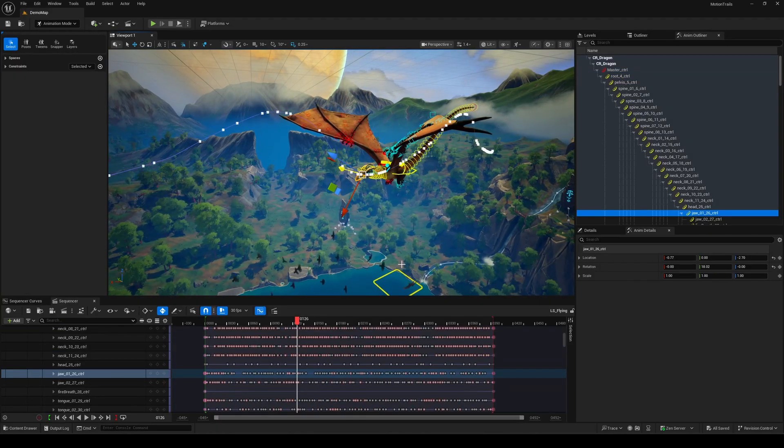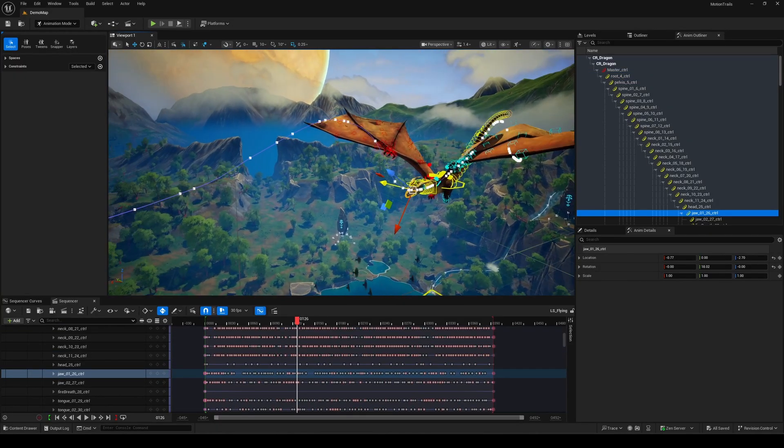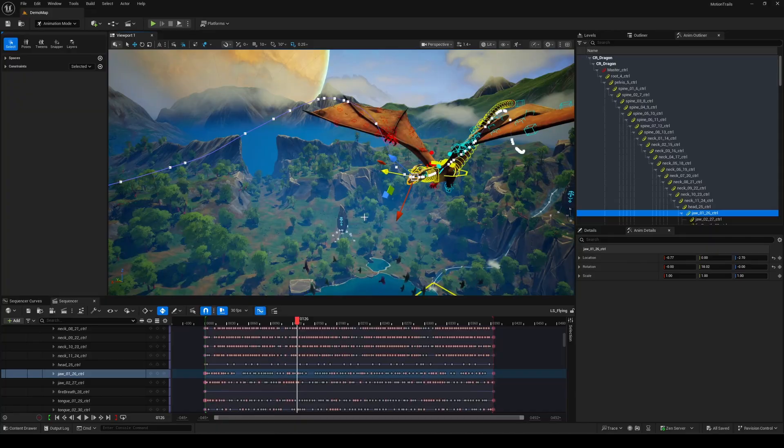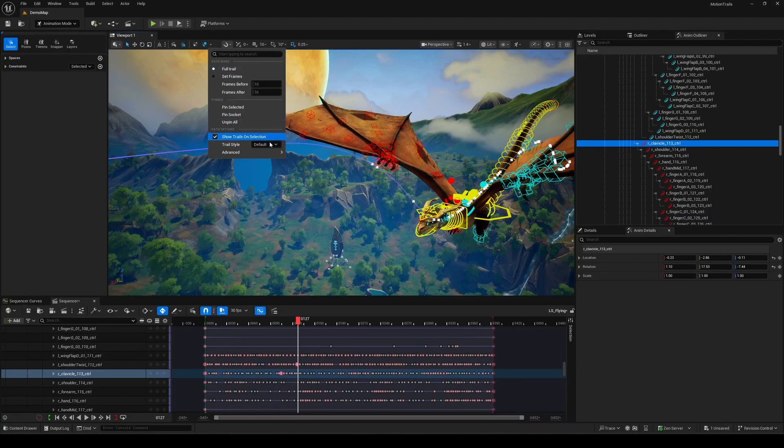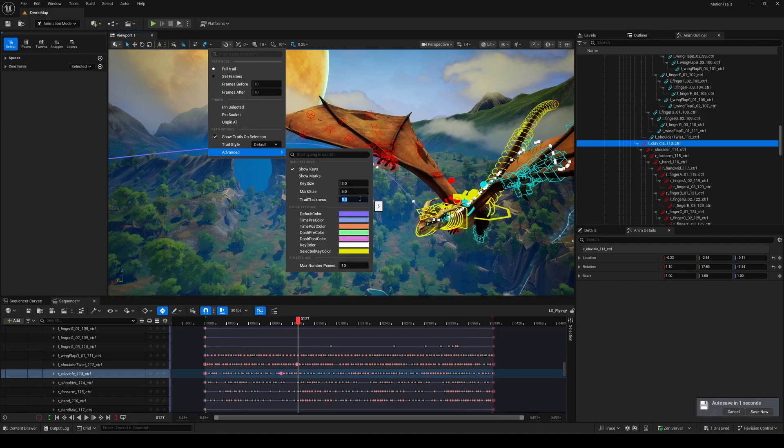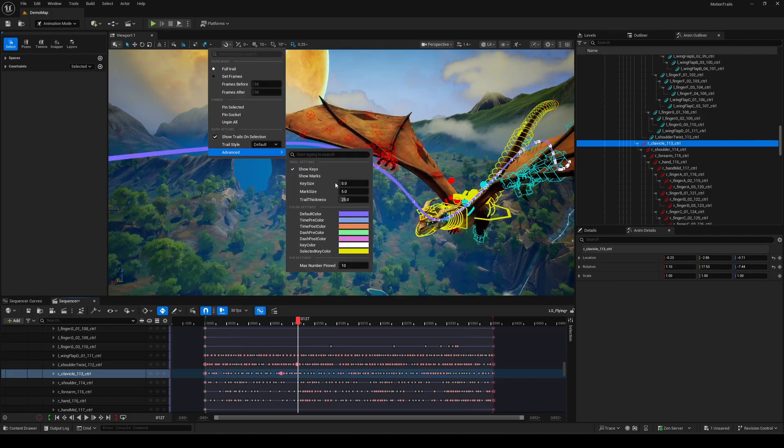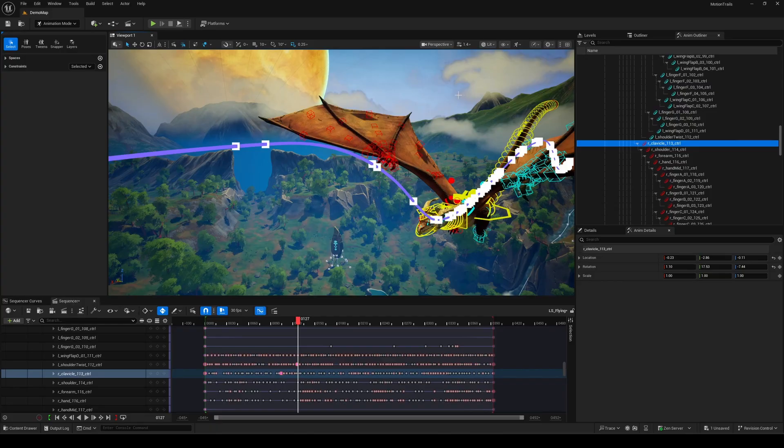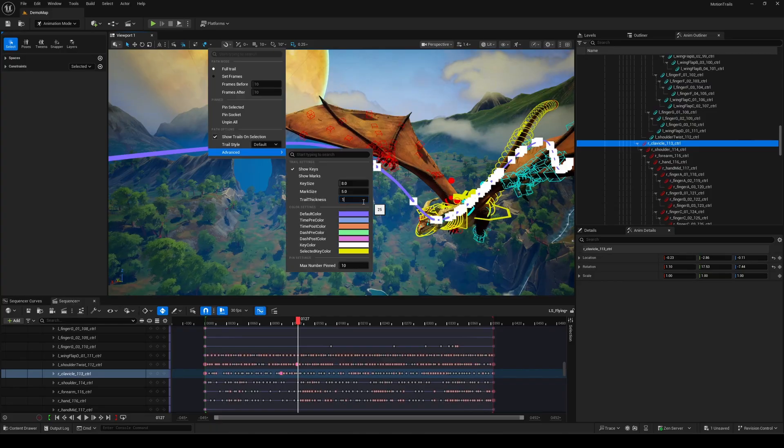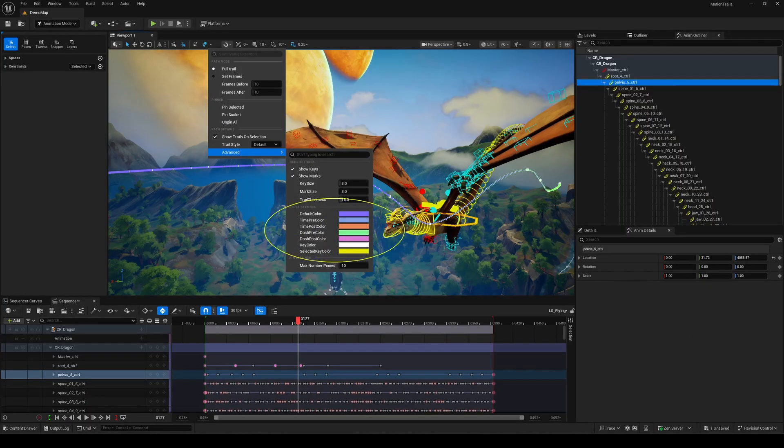One of the really nice quality of life updates in 5.6 is the customization options. Depending on your scene or character, it might be hard to see the trail clearly. In the advanced section, you'll find settings for adjusting trail thickness, key size, and other visual aspects. You can even throw marks along the trail to better understand how your keys interpolate. Really helpful for seeing easing and overall motion behavior. You can also customize the trail colors, which is always a plus.